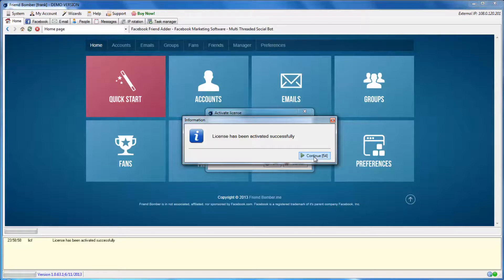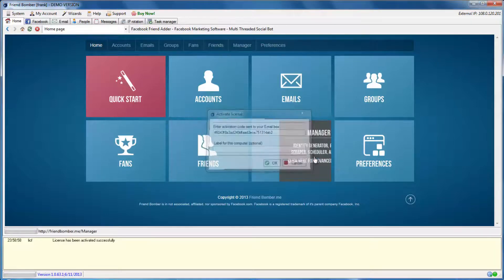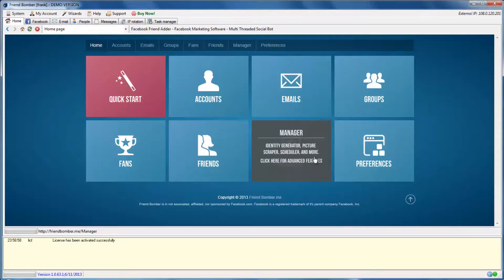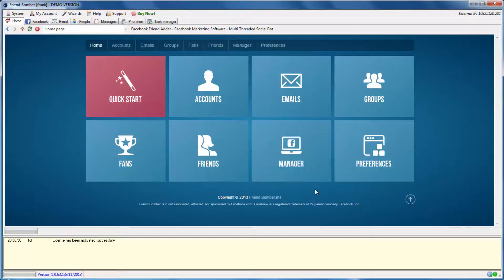Congratulations! You have successfully purchased the FriendBomber software. You are one step closer to automating your Facebook marketing campaigns.